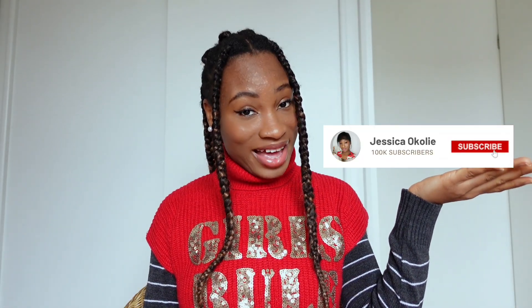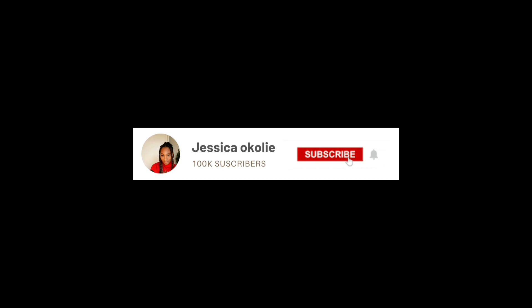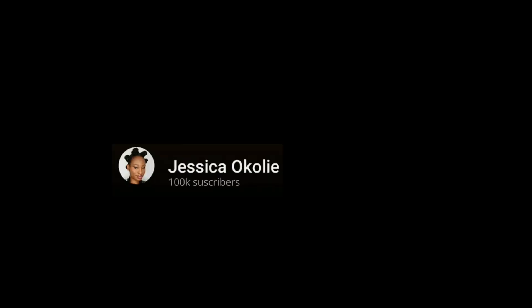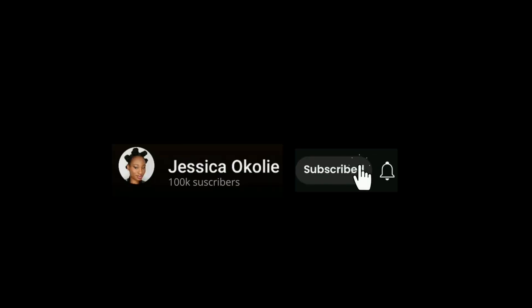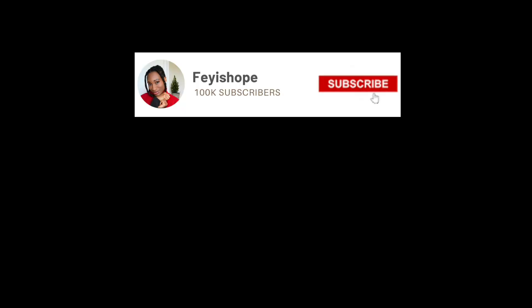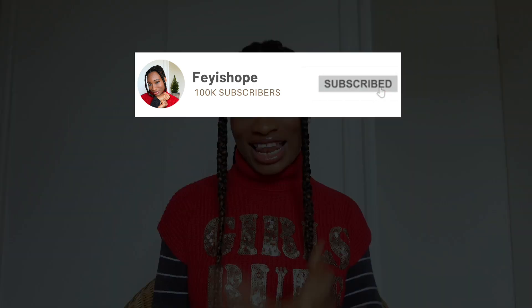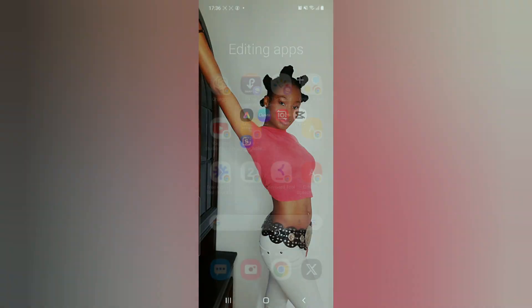Welcome or welcome back to my channel. Today I'm going to be teaching you how to make your own custom subscribe button containing your channel name and your preferred number of subscribers. Let's get into the video.